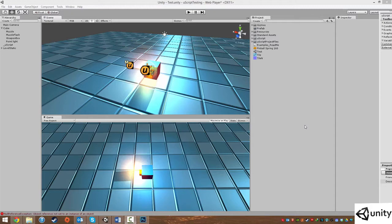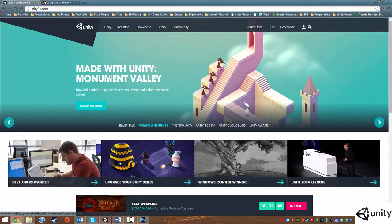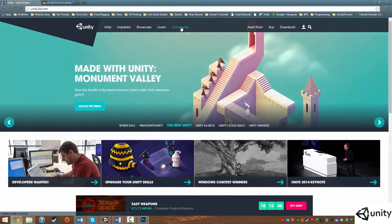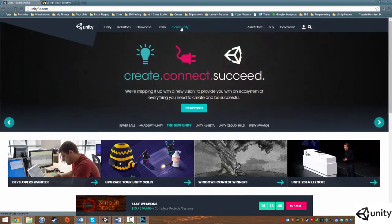We're going to be making a video game using two programs — one's called Unity and the other one is a plugin for Unity called UScript. Let's talk a bit about what the two programs do, starting with Unity. Unity is a game engine used for making video games. It takes all the elements of game development and stuffs it all into an easy-to-use interface.